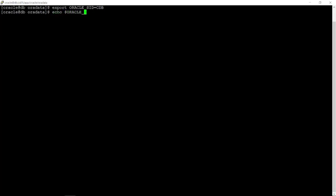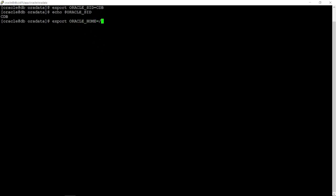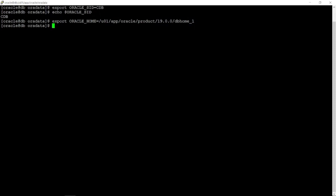First, specify an instance SID for the required container database. Export Oracle SID — in this example, our new container database name is CDB. Also, export Oracle Home to make sure you are working on the correct Oracle Home path. Run the echo command to check the current environment variables.